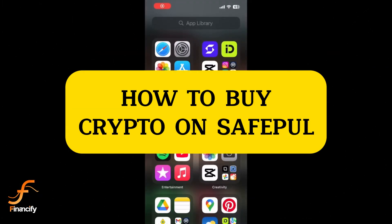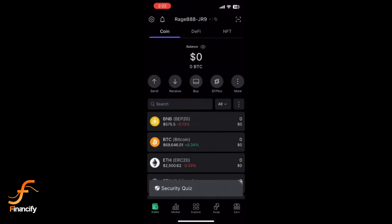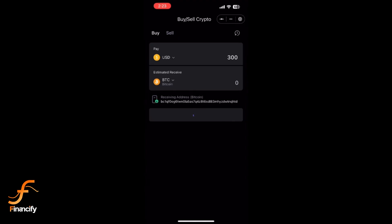Welcome to Financeify. In today's tutorial, I'll show you how to buy crypto directly on SafePal using your mobile device. Let's get started. First, open the SafePal app on your mobile device and make sure you are logged into your account. Once you are on the home screen, tap on the Buy icon at the top. This opens SafePal's buying options.